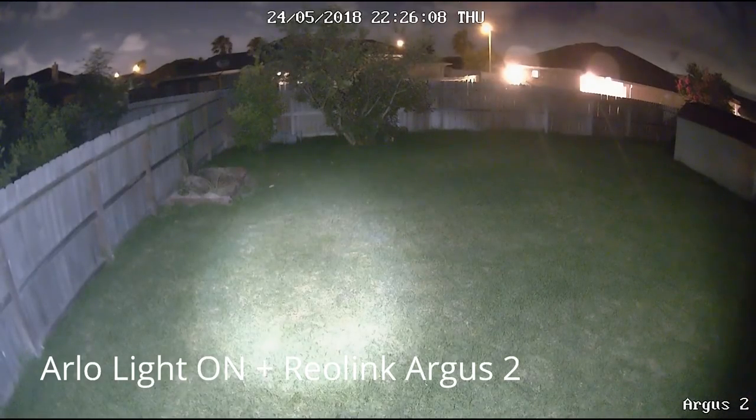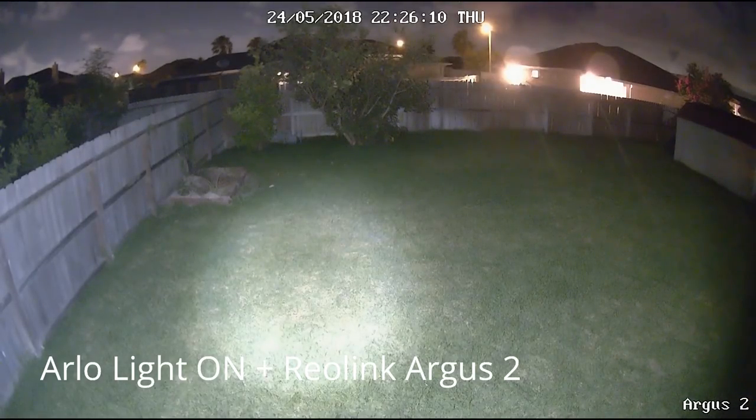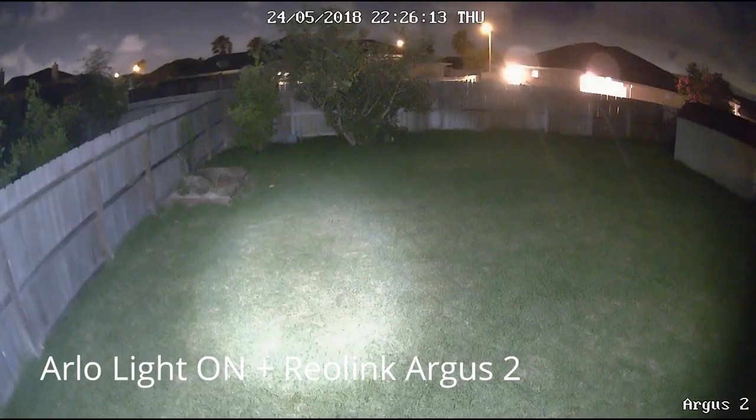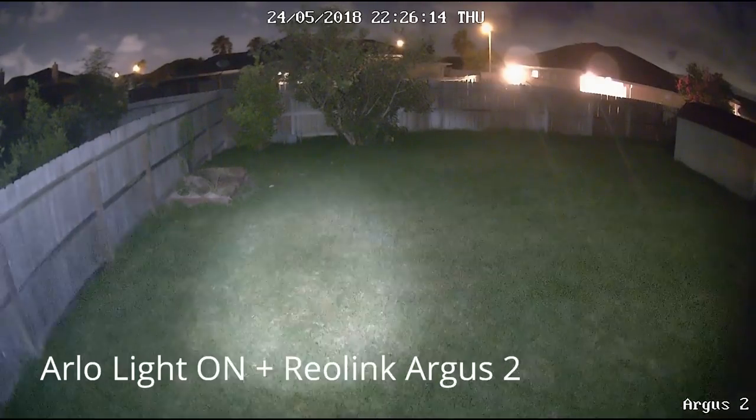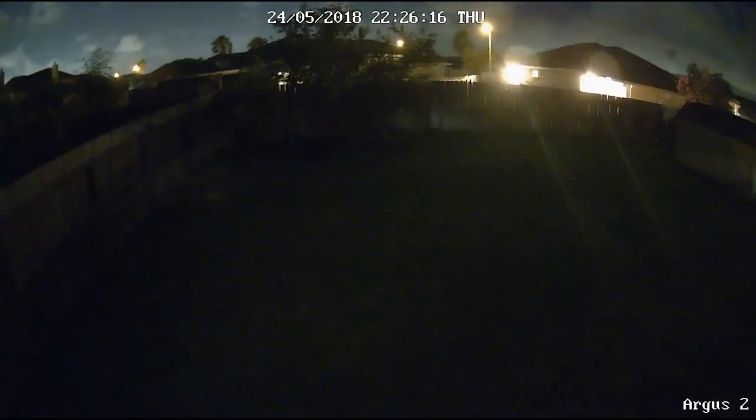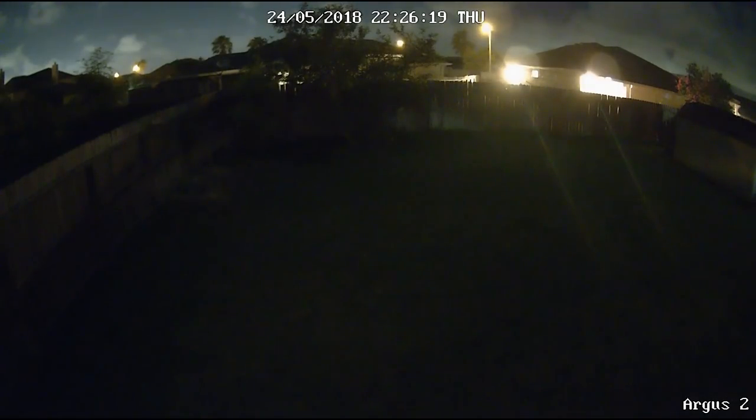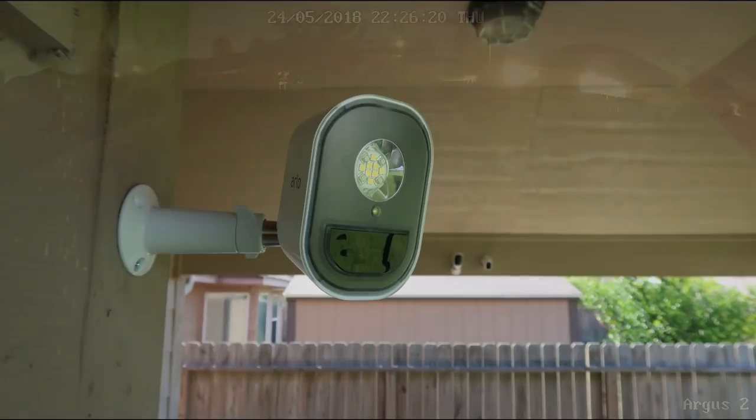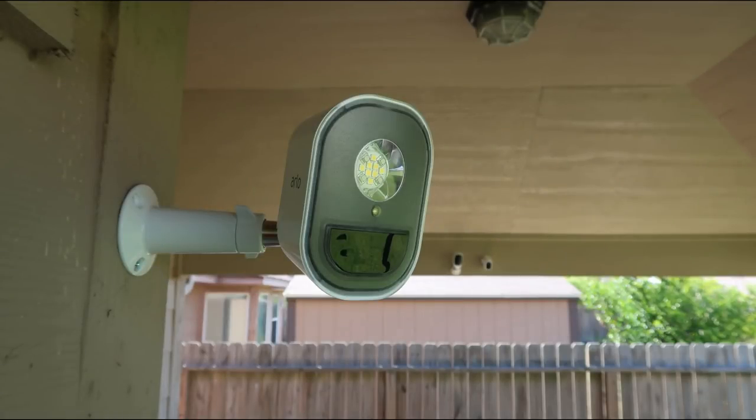Is the Arlo security light worth it? Well, there are way cheaper battery-powered and motion-activated lights out there. It does help with the black and white night vision quality, but it should be better if the footage is in color. So, comment down below what you all think.